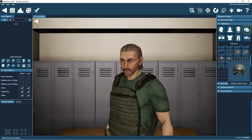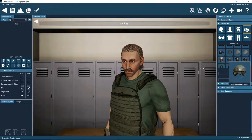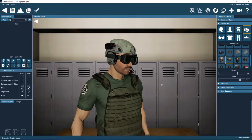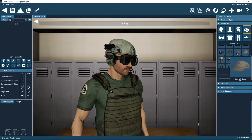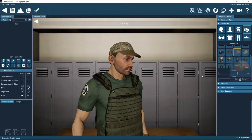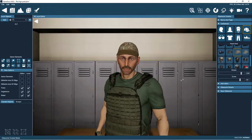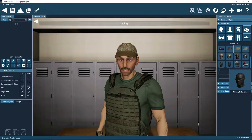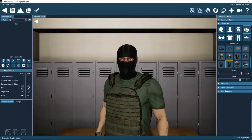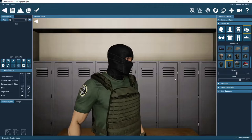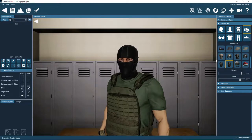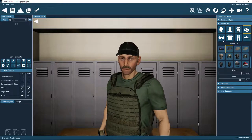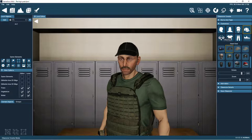Next, we'll choose some headgear. This cap looks good.